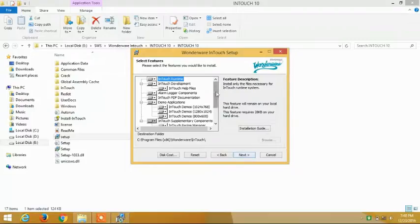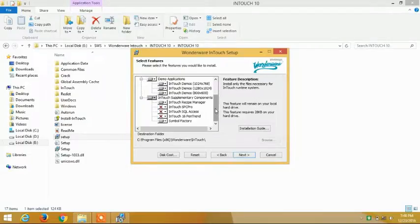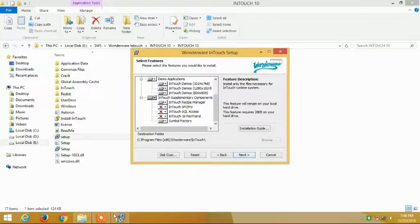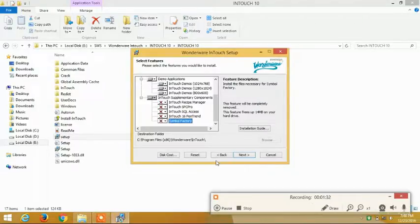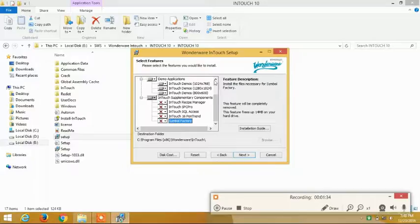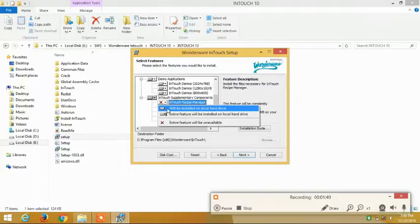After clicking the next button, it is telling me to install the external features provided by the software WONDERWEY. Out of these five, only two of the features are important to us, so you have to click on the